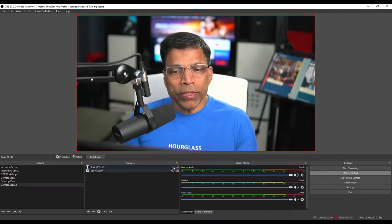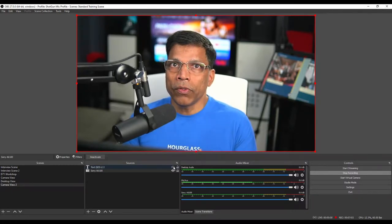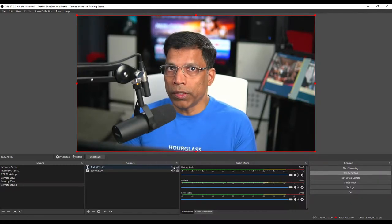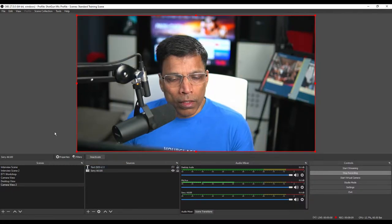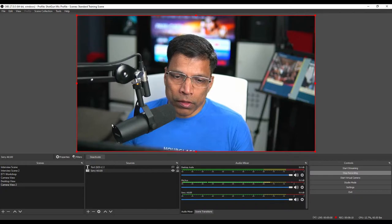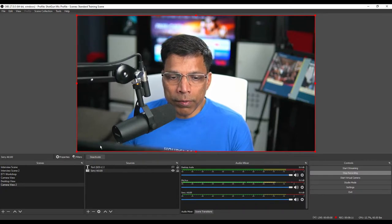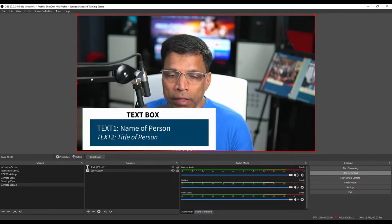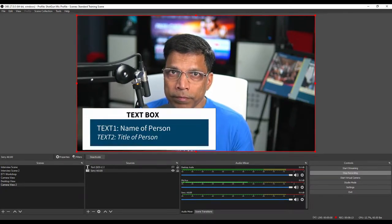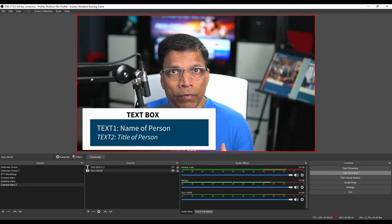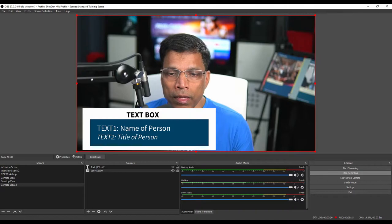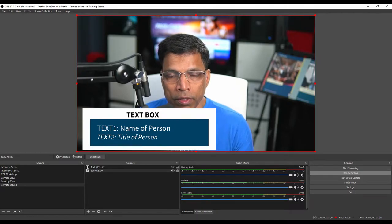We'll use this concept to create our lower third. If you think about it, a lower third is made up of three elements: a colorful box and two text sources.